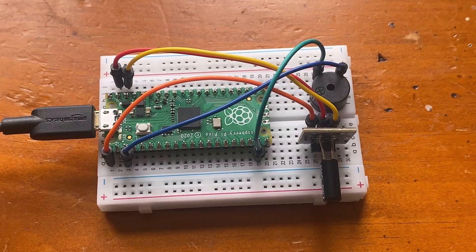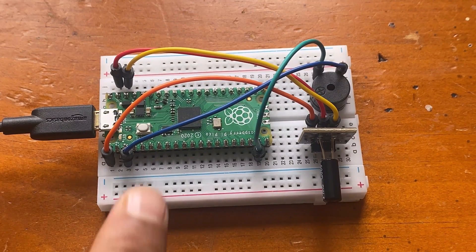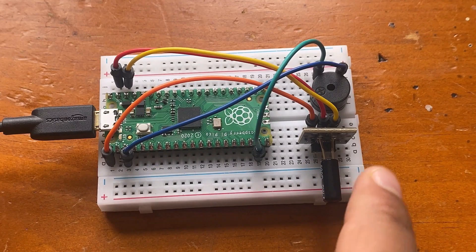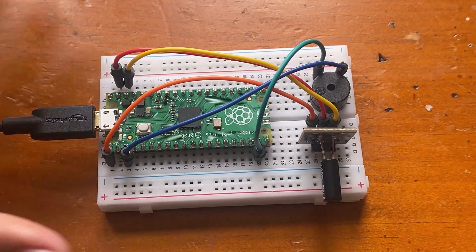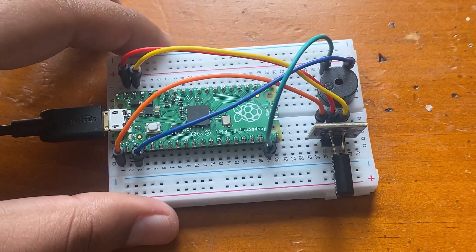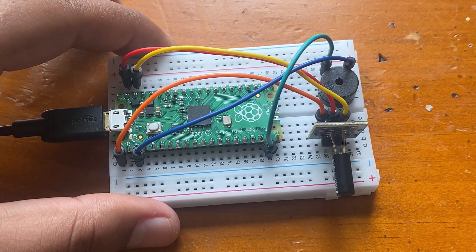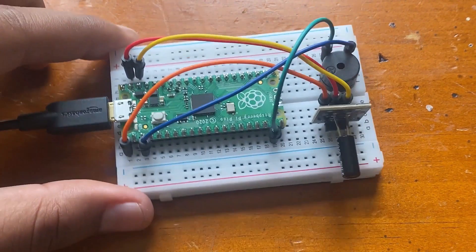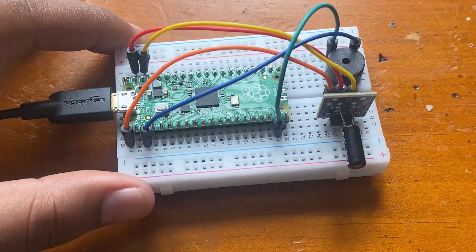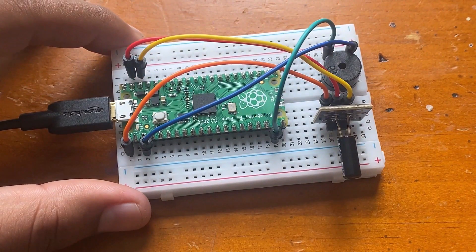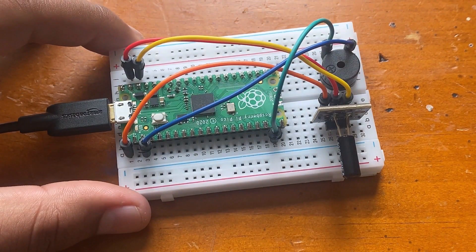The thirteenth project is an anti-theft alarm using the vibration sensor. The level signal of the vibration sensor is detected by the Raspberry Pi Pico and when vibration is detected, the buzzer is controlled to sound to achieve the effect of an anti-theft alarm.